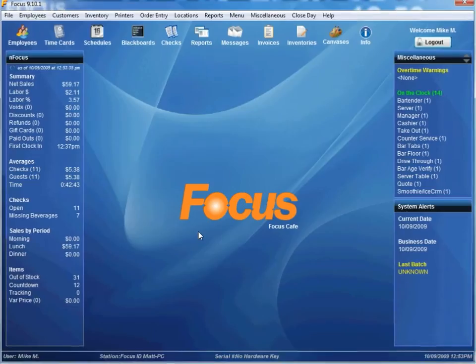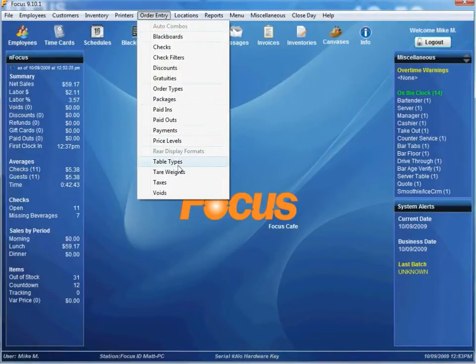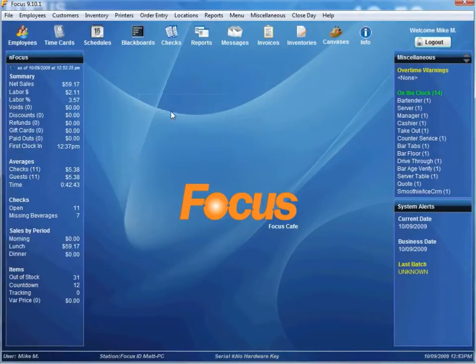In order to set up the Special Pricing Package, go into Setup, go into Order Entry, Packages.